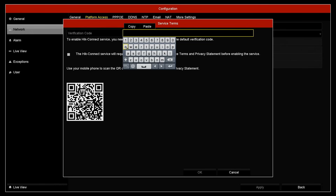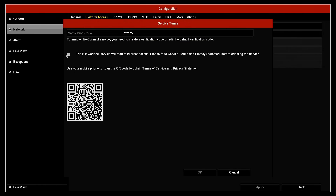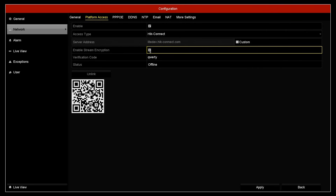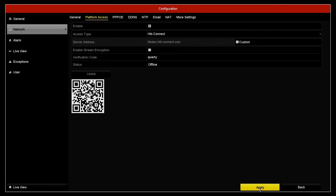For this demonstration we're going to use Q, W, E, R, T, Y. Click Active. We need to click that we understand the Hike Connect service requires internet access. If you want to read the terms and conditions, you can scan the QR code with your mobile phone and you'll be brought to the web page with all the terms and conditions. Click OK. Untick the 'Enable Stream Encryption' box and click Apply at the bottom. After a minute the status should change to online. You can leave the screen open as we'll need to scan this QR code later on, once we have the app on the phone set up.